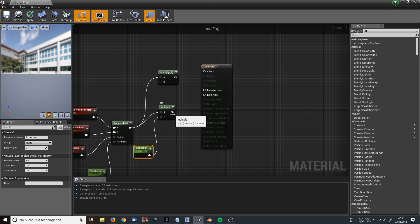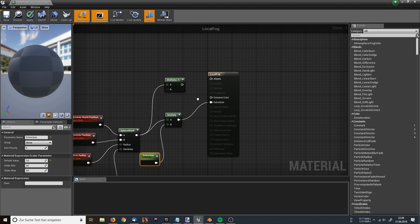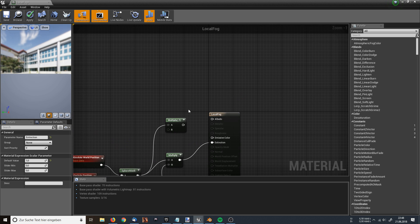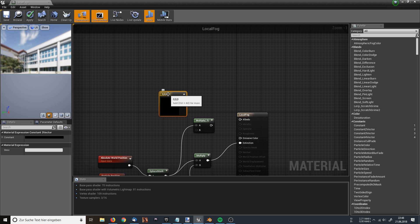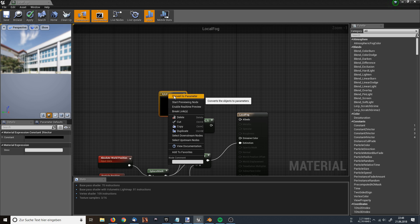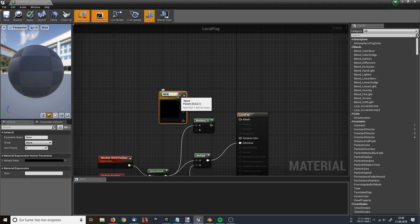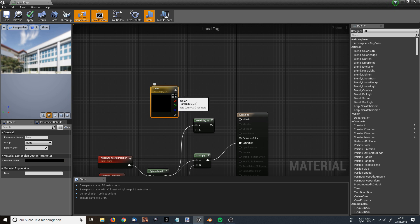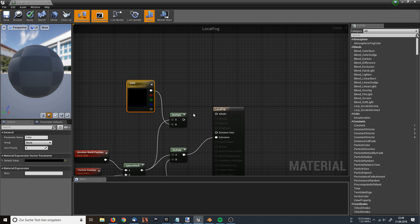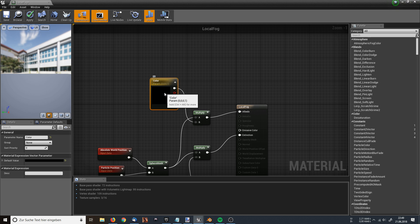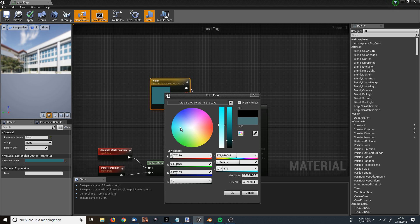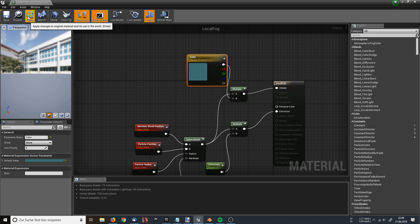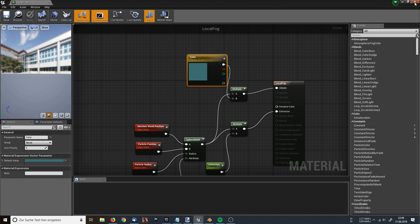Now I can plug the multiply into the extinction node. For the albedo, I need a color — I hold 3 and left-click, which creates a color value. By right-clicking on it, I am going to convert it into a parameter so I can access it later in my material instance. I am going to call it 'color'. I drag this line into the other multiply node, and this I drag into the albedo. For the default color, I am going to choose something dark bluish. That's basically it for the material setup, so I apply it and close it.